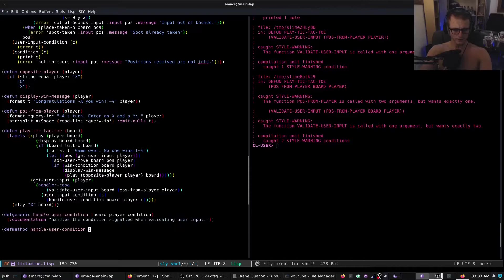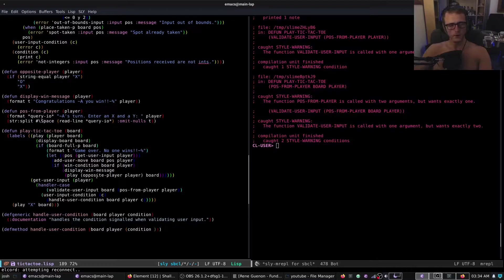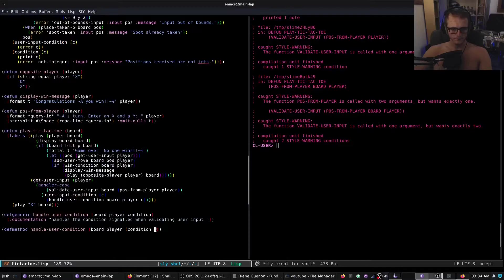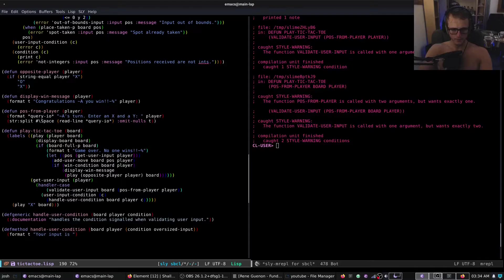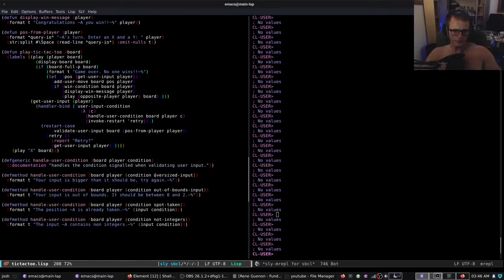Let's define a method handle-user-condition — we'll just do a normal method with board, player, and condition. We'll start with oversized-input: format t 'your input is bigger than it should be, try again'. I'll quickly pause, and when I'm done I'll show you the output.